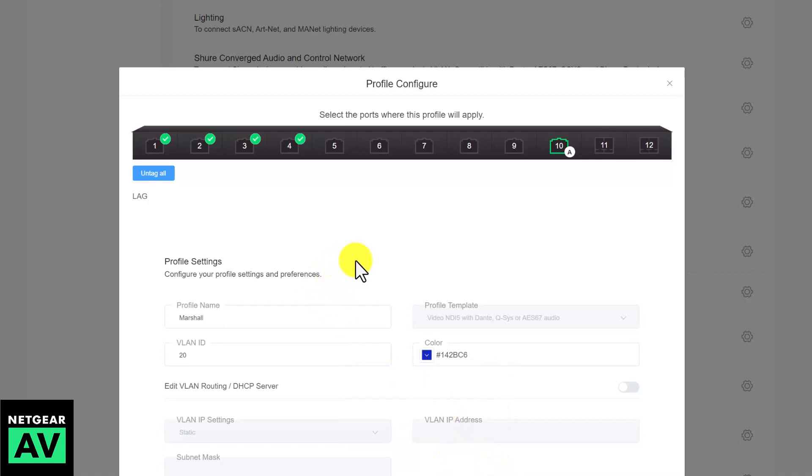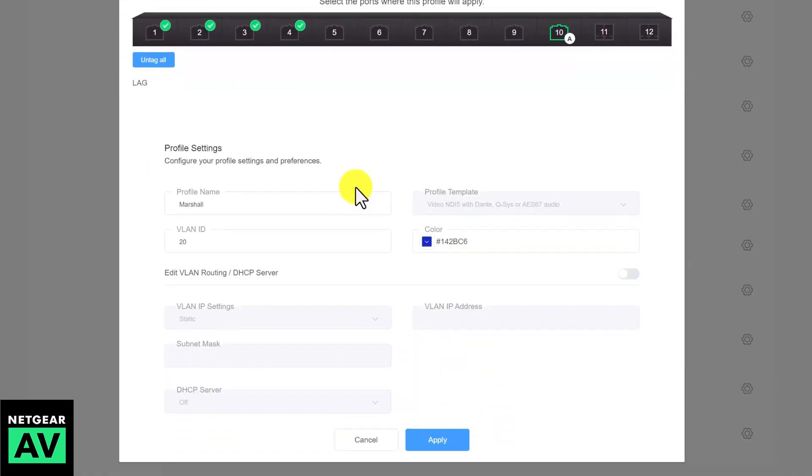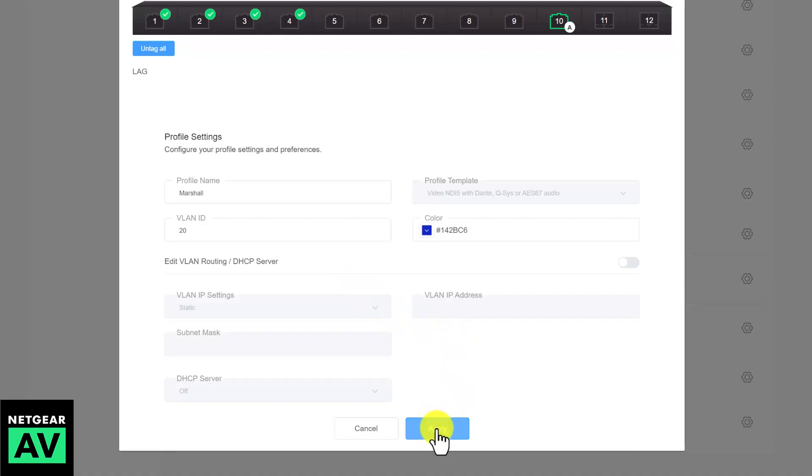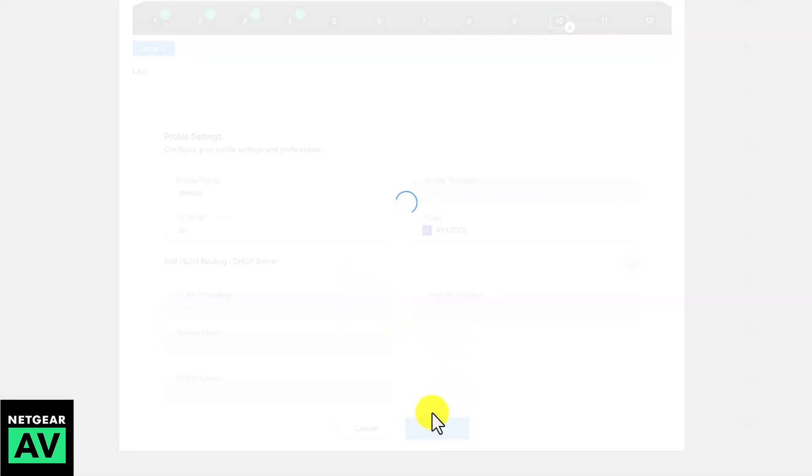Now, there are many more settings you can do here, including setting up a DHCP server and other VLAN settings here, but for this case, that's all we really have to do to make sure this is set up properly for NDI for the Marshall cameras.